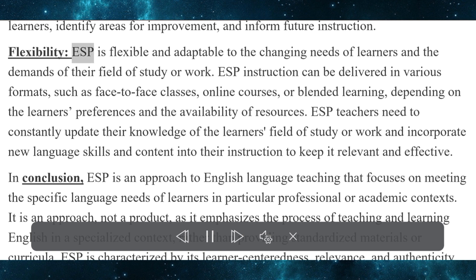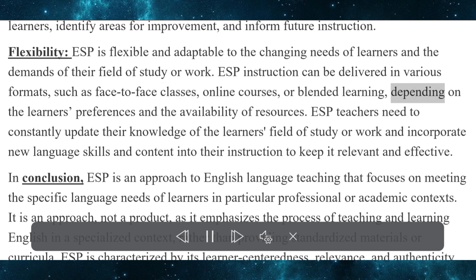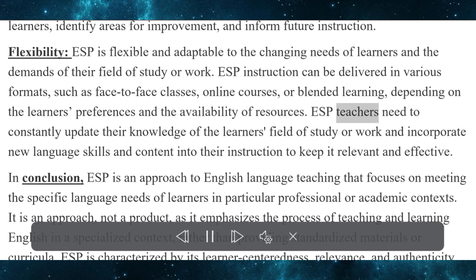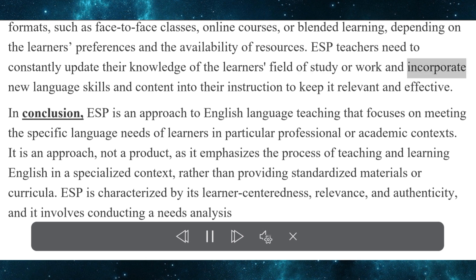Flexibility. ESP is flexible and adaptable to the changing needs of learners and the demands of their field of study or work. ESP instruction can be delivered in various formats, such as face-to-face classes, online courses, or blended learning, depending on the learner's preferences and the availability of resources. ESP teachers need to constantly update their knowledge of the learner's field of study or work and incorporate new language skills and content into their instruction to keep it relevant and effective.